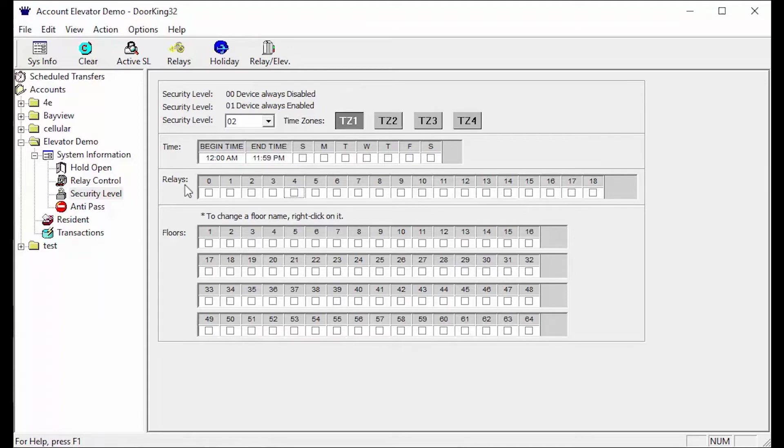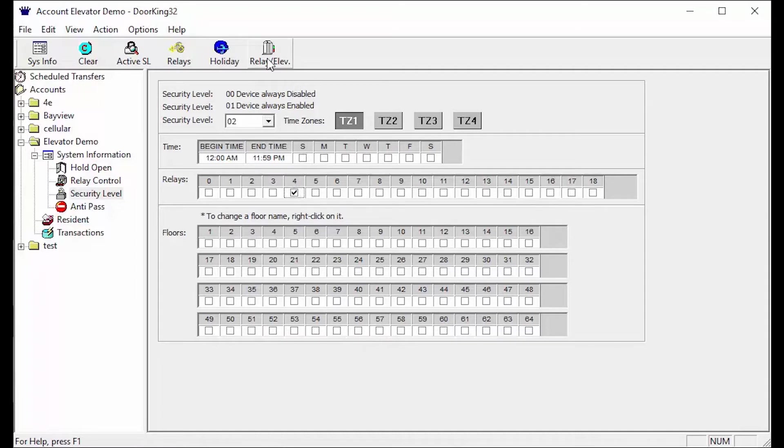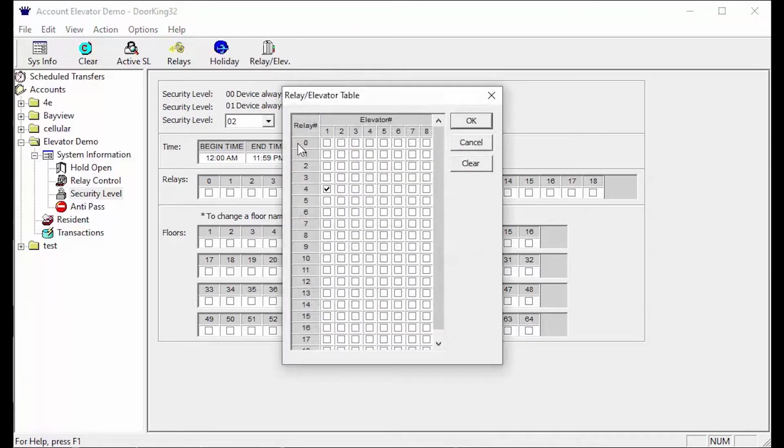The section after time is relays. Relays are the doors and gates the resident will have access to. It is important to make sure that the security level includes access to the relay in the elevator. The relay in the elevator should also be checked off in the relay/elevator table here. Please see our other video on setting up the relay/elevator table.